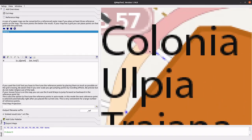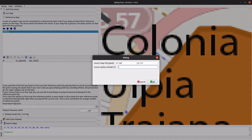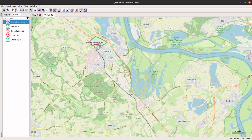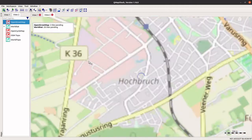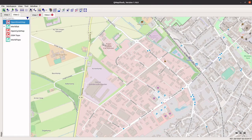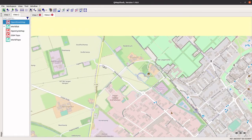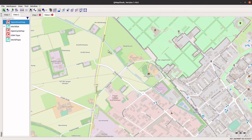Click the leftmost crosshair button to add a reference point. Place it at an easily recognizable spot on the map — let's pick the center of the roundabout at the northwest corner. Now find and copy the proper coordinates on the map in QMapShack and paste them into QMapTool.